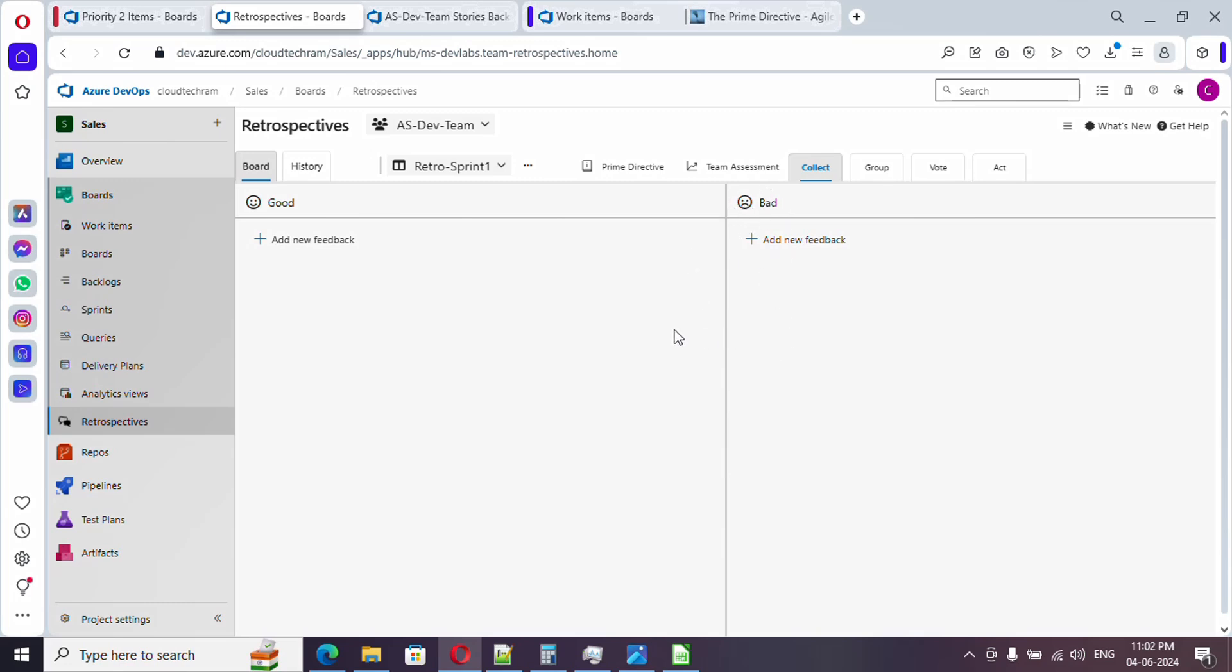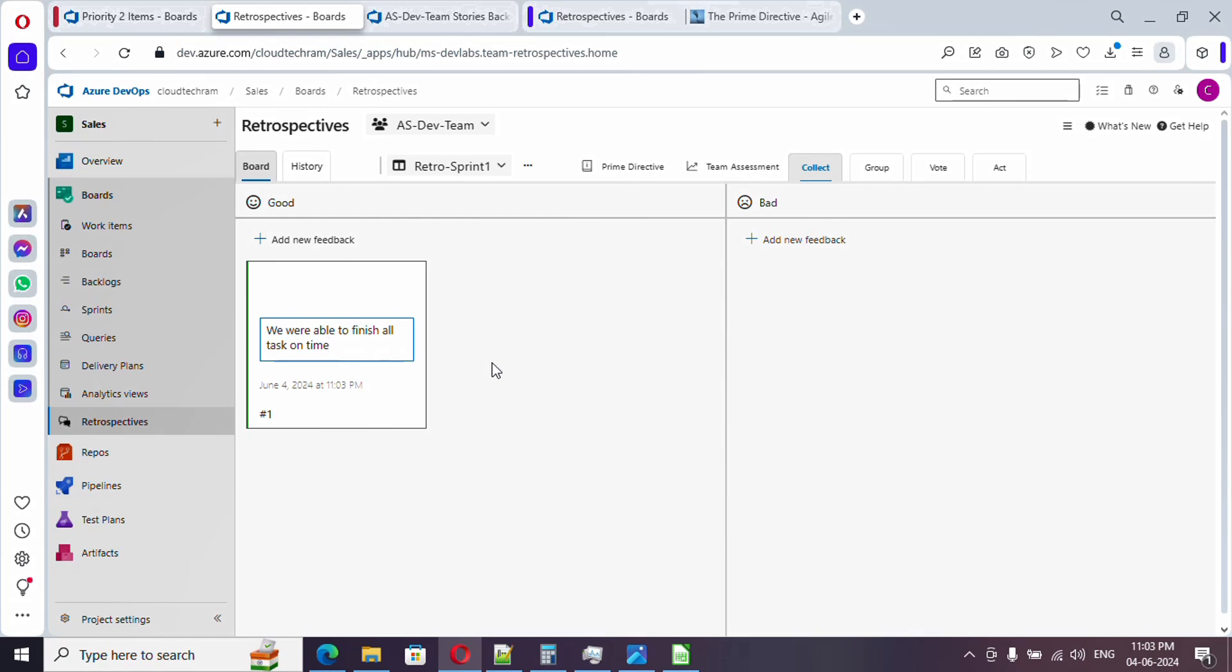First let's proceed to provide feedback of good. In retrospective meeting, every team member needs to add this, so everyone will have access to this board and this board will automatically sync. As soon as the other teammates are adding their thoughts into it, it will automatically show up here. The scrum master will provide time so that every team member will add their feedback, whatever they felt in the particular sprint.